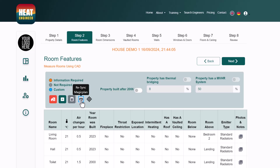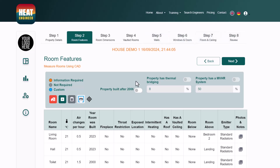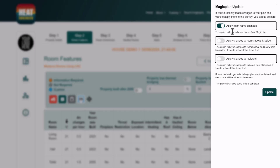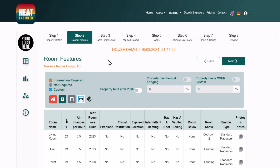If you've made changes to MagicPlan after already completing much of the survey — such as building materials — you don't need to redo it. The Re-sync MagicPlan button lets you selectively update room names, floor orientations, and radiator notes and photographs, then click Update to apply only those changes.